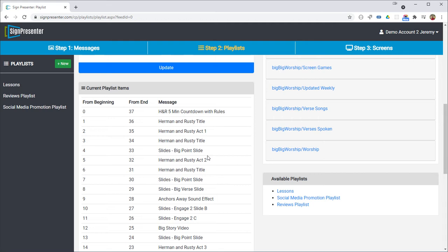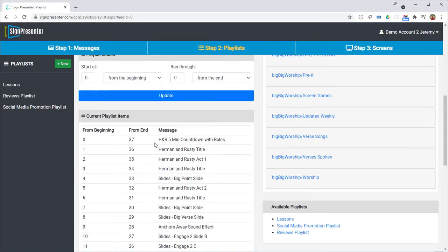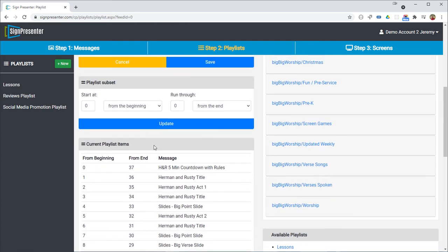The number of slides may change or there may be some sound effects. So you can use this to select which message you want to start with within that playlist and where you want to end.